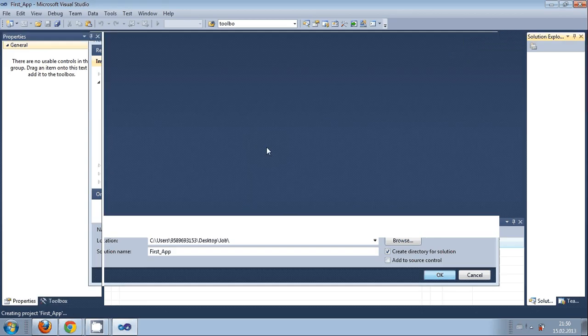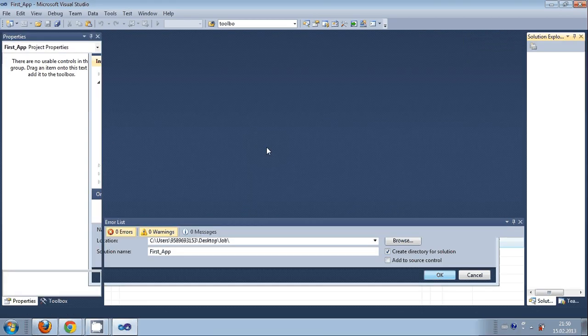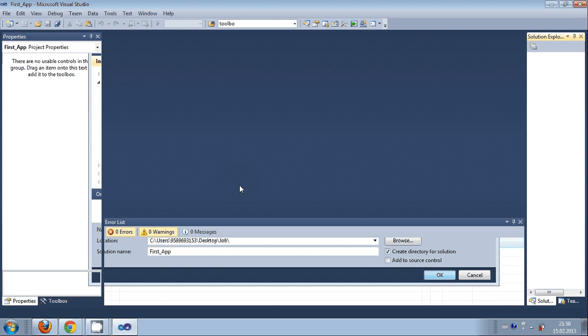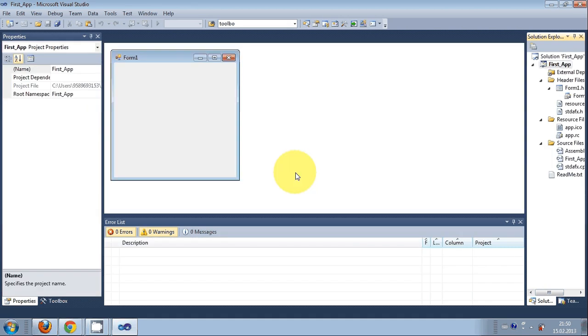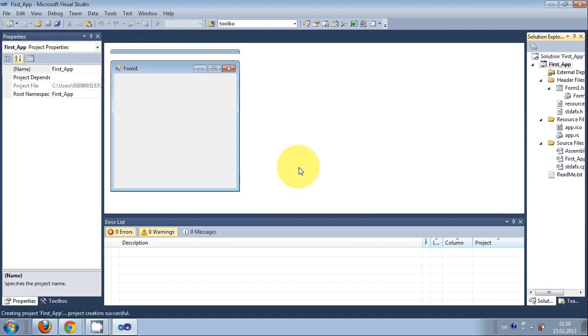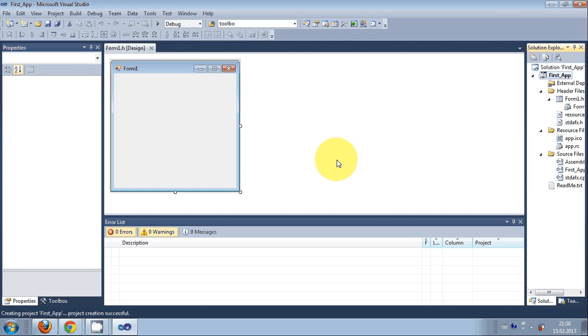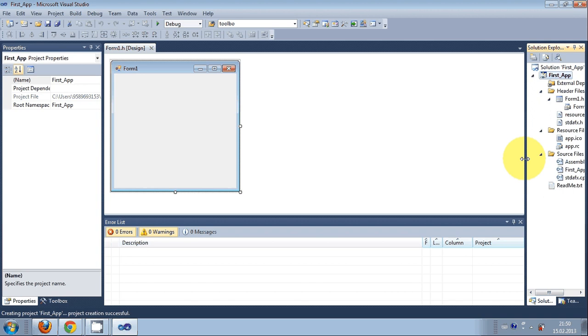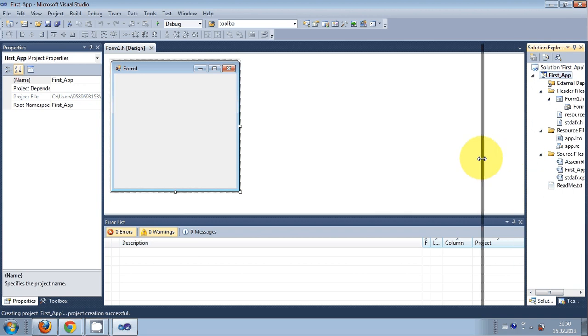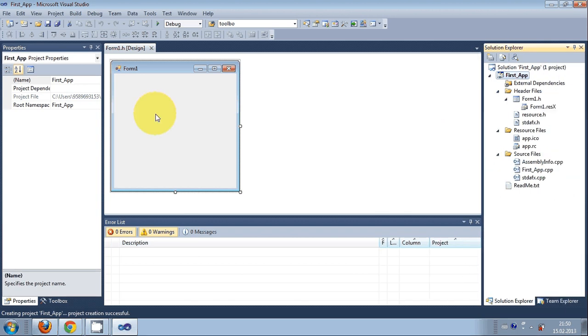It's taking time, but slowly it will create the project. Yes, it has created a new fresh Windows Form application. When you first start your application, you'll be presented with this form.